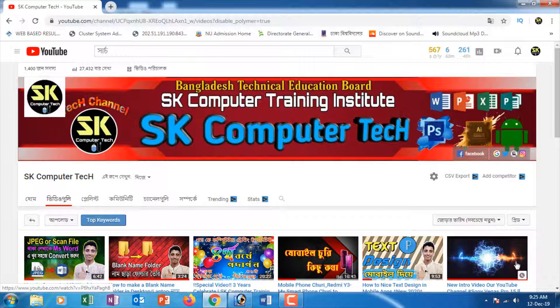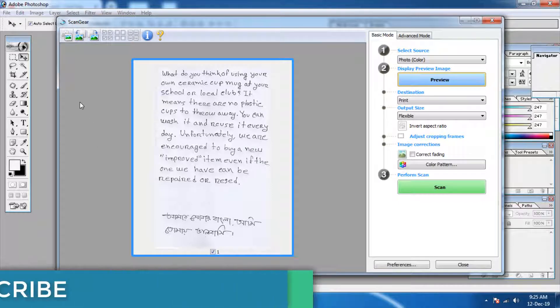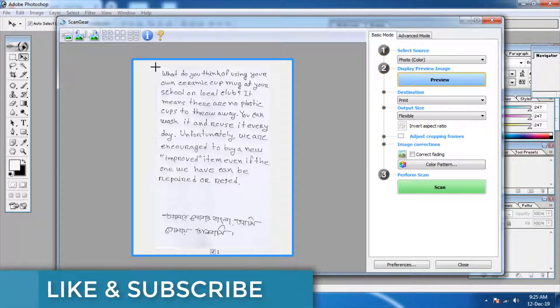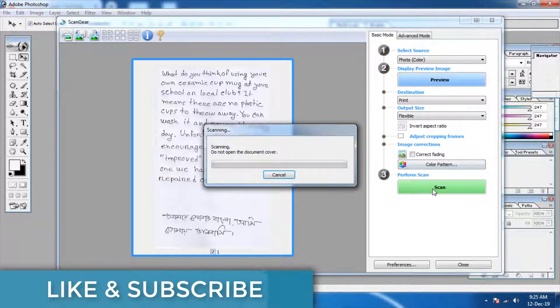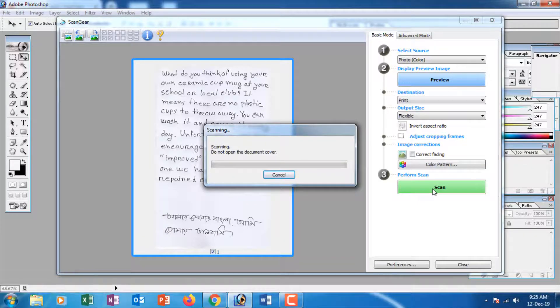We are going to work on a computer. We are going to scan the document — we need to scan the file.